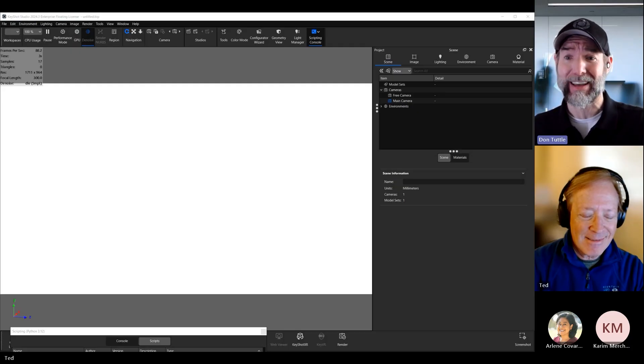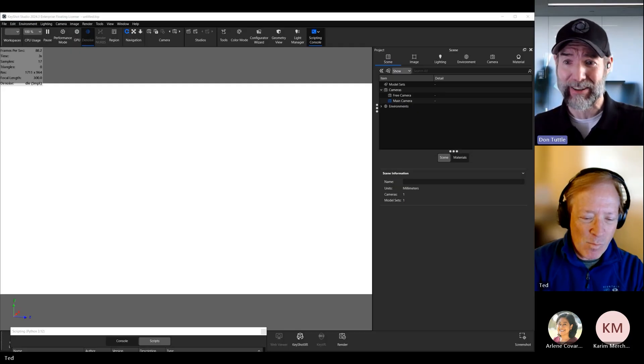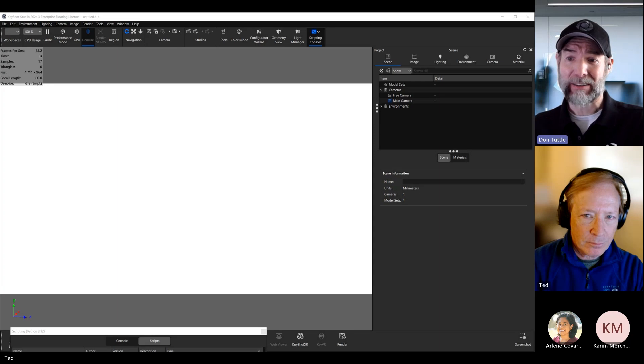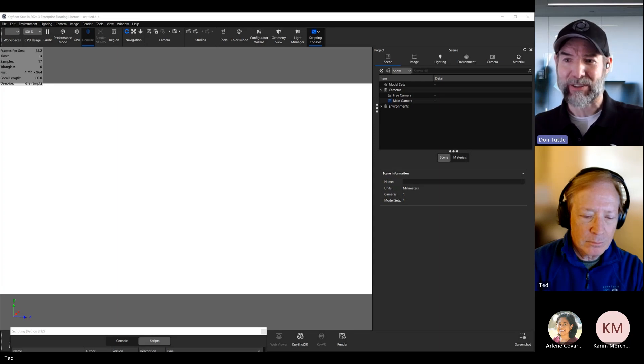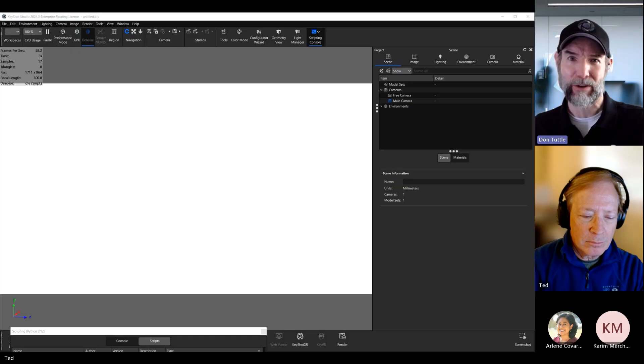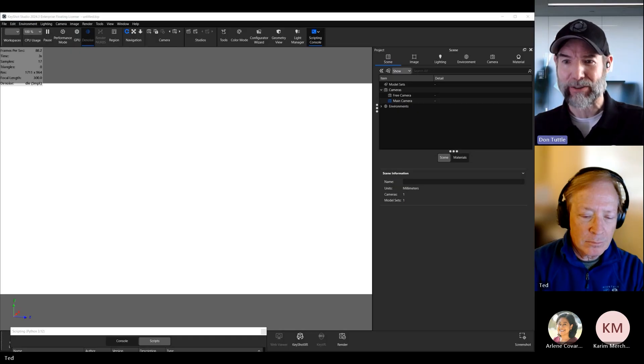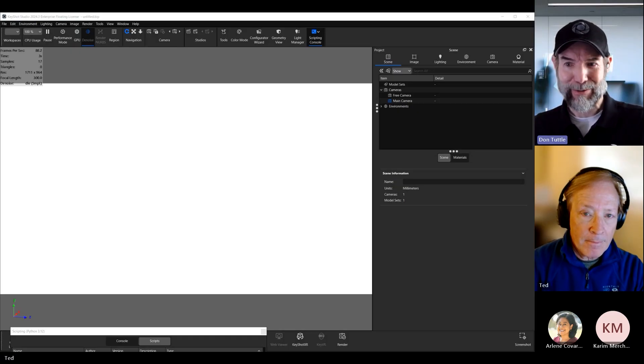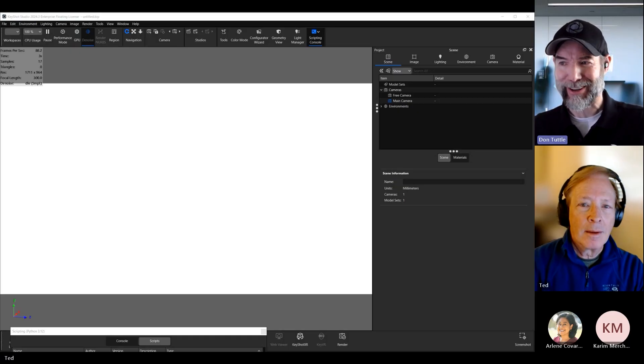Today, we'll walk through the history of Keyshot scripting and get the latest tips and techniques, especially for those of you who are looking to automate your workflow or speed up your process. Ted, please take a moment to introduce yourself.